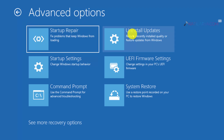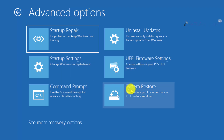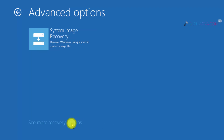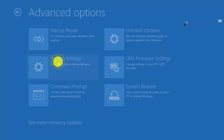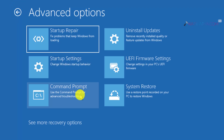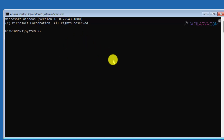Under Advanced Options you will find Startup Repair, Uninstall Updates, Startup Settings, UEFI Firmware Settings, Command Prompt, and System Restore. You can also click on See More Recovery Options to find System Image Recovery. Not all options may be present on all devices, but these are the recovery options you may see on a typical Windows 11 system. You can choose any option such as Command Prompt and proceed to recover your system depending on the situation.